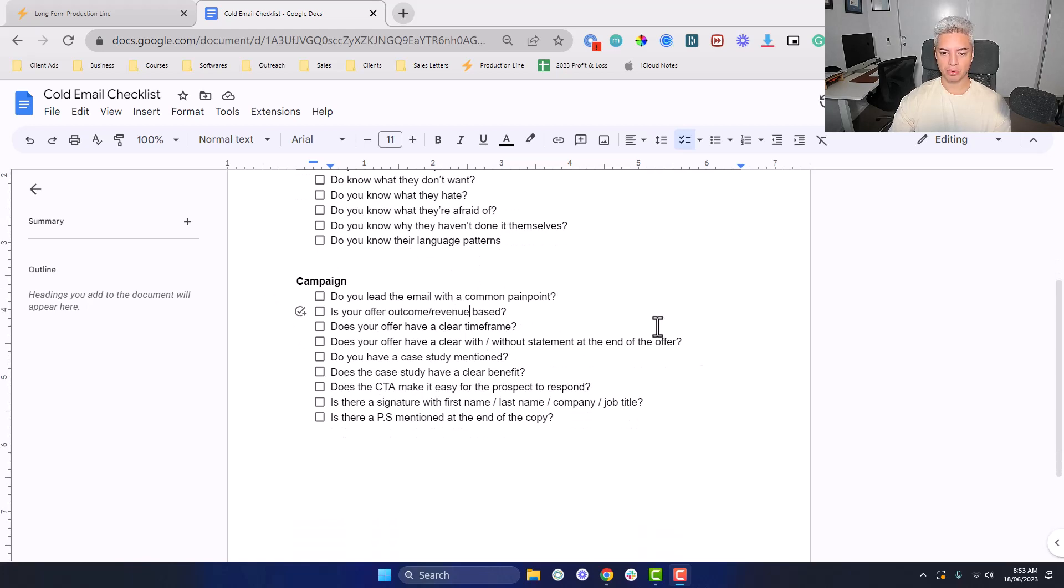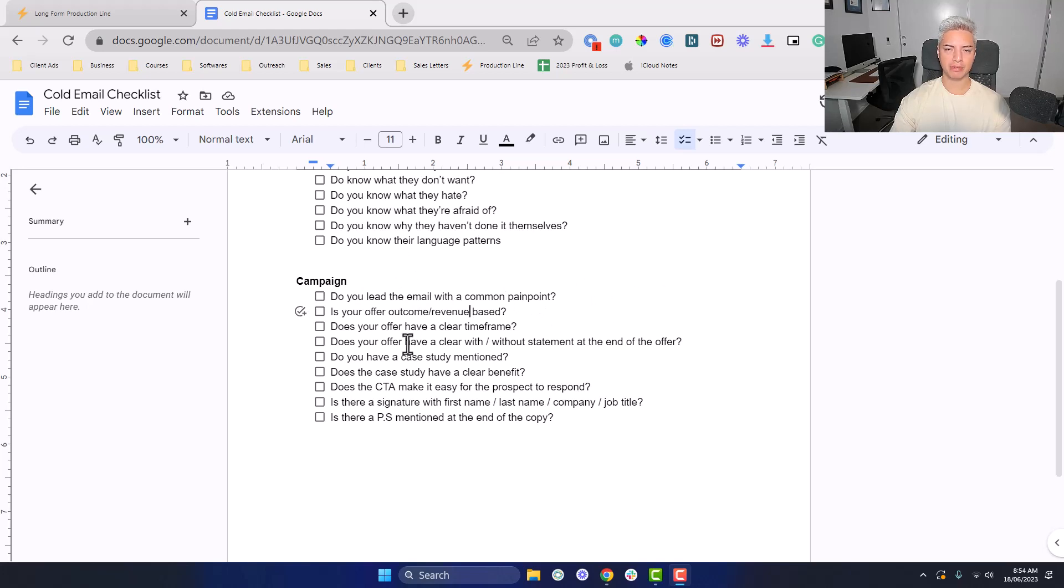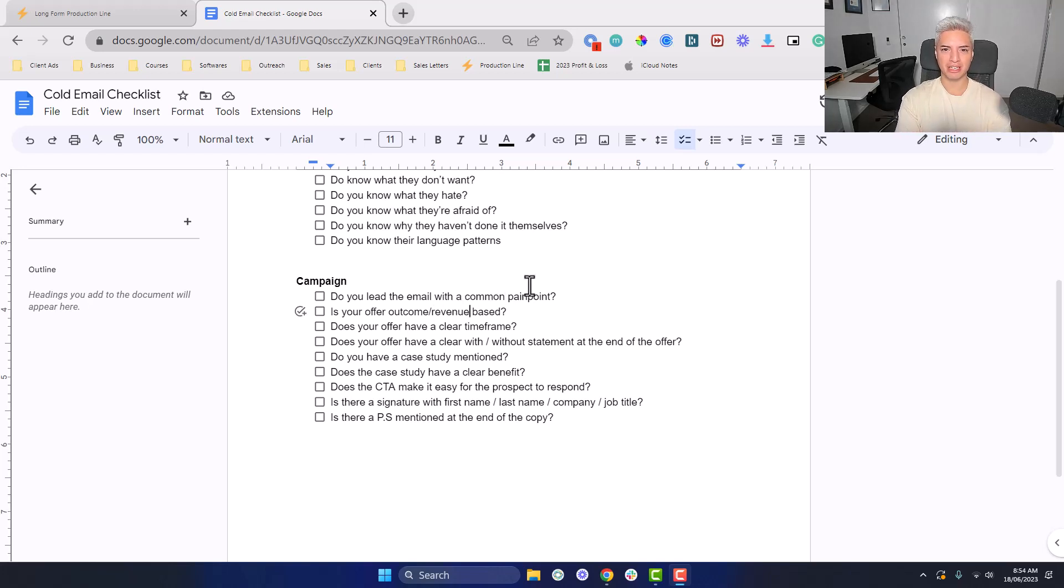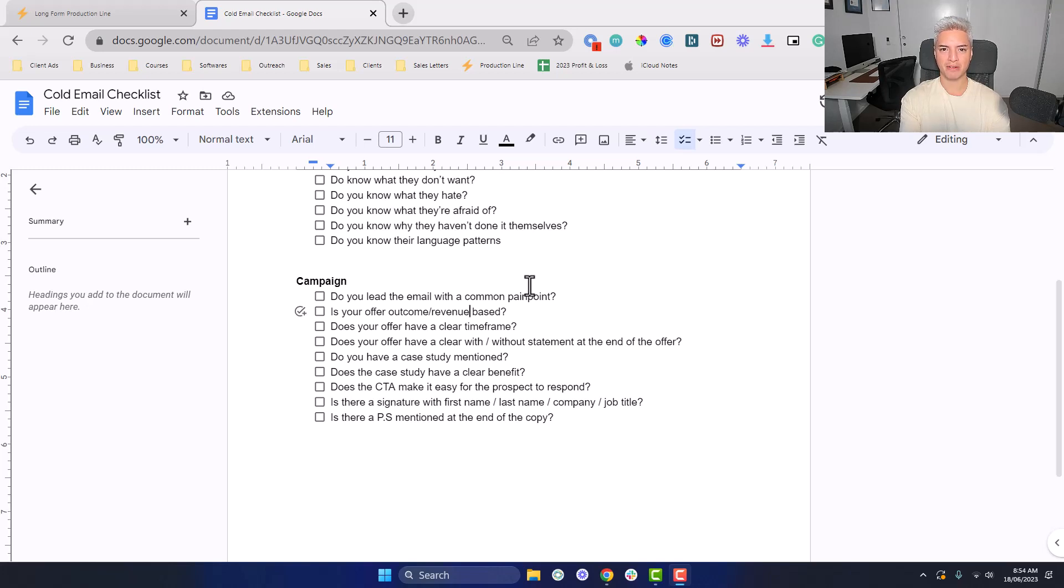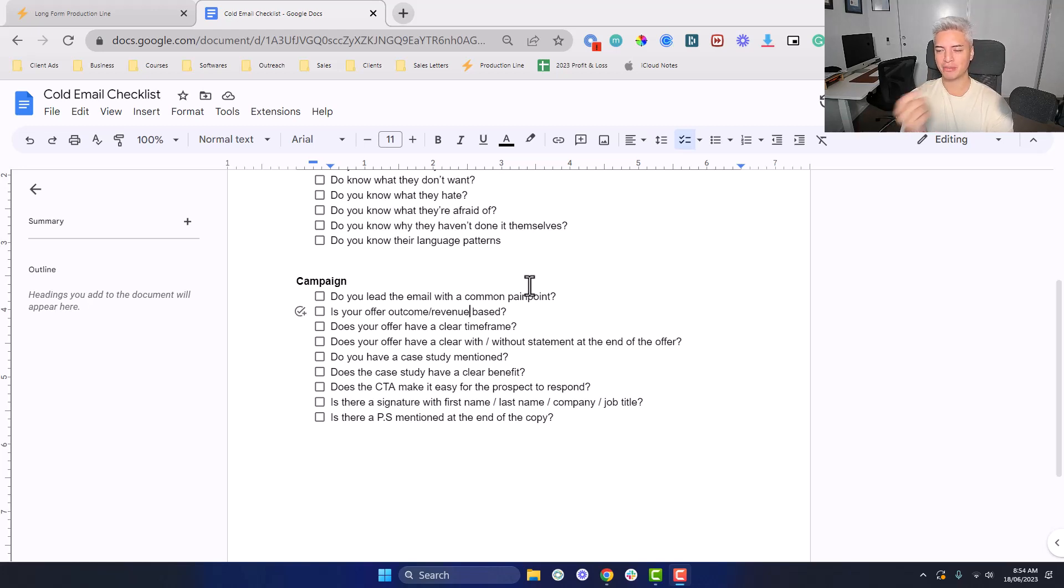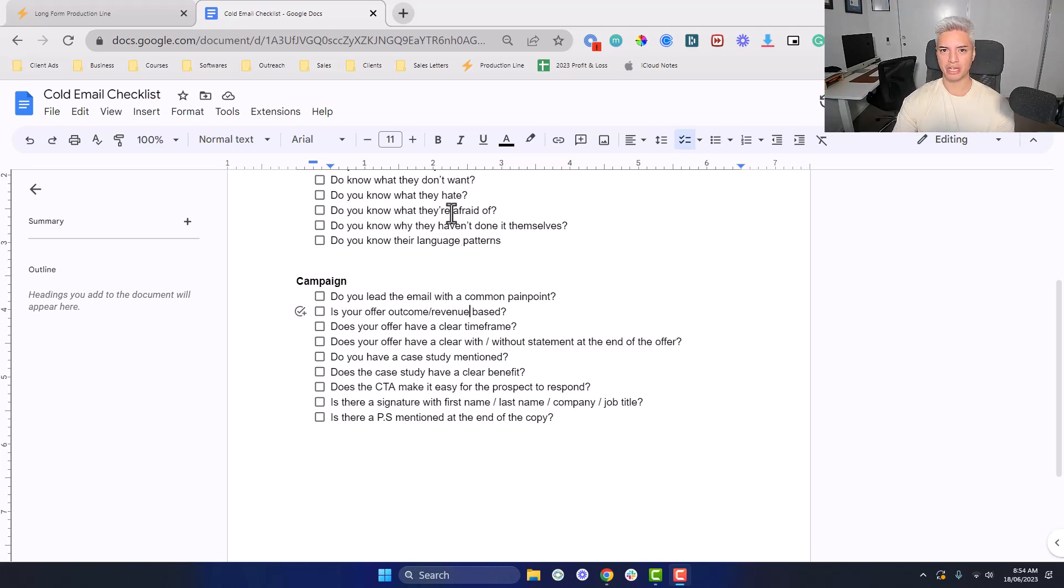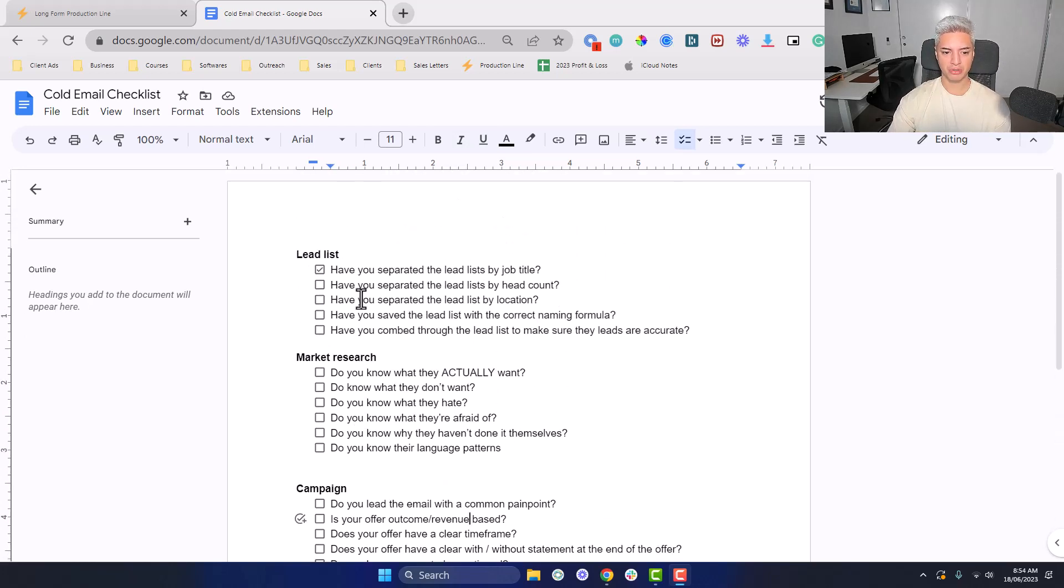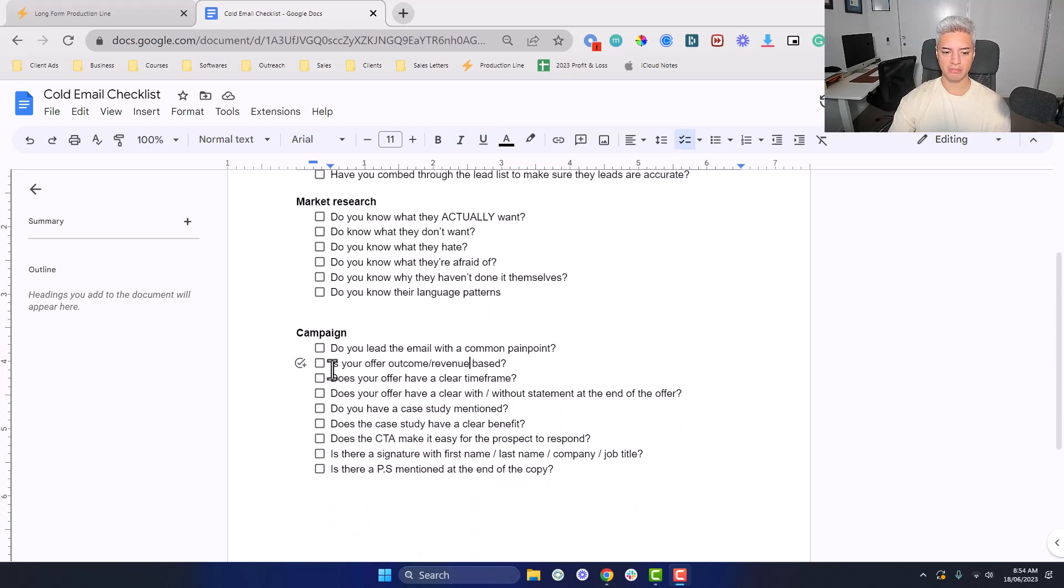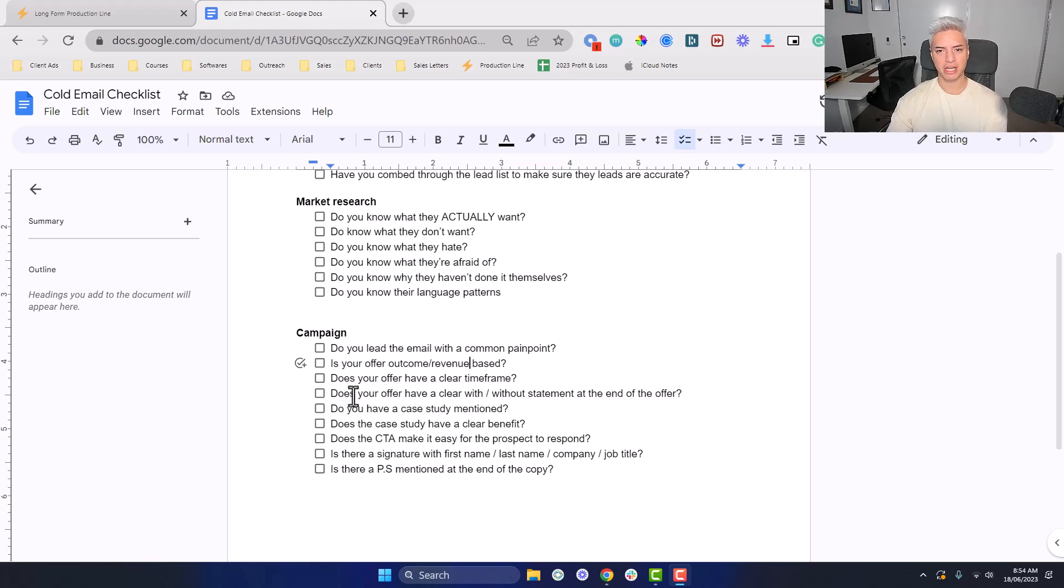Is your offer outcome based or revenue based? A lot of people in my space reach out to other companies being like, we can help you get five appointments, we can help you get 10 appointments. But that's sort of weak sauce in my opinion, because you can get someone a hundred appointments and what happens if they don't close? Instead of talking about that, we have a revenue based offer where we talk about the revenue that we can help them make. We can help you make $10,000 a month in the next 30 days. Two very different offers. We're talking about the end goal, which is money in your bank account, instead of just we help you get leads or appointments.